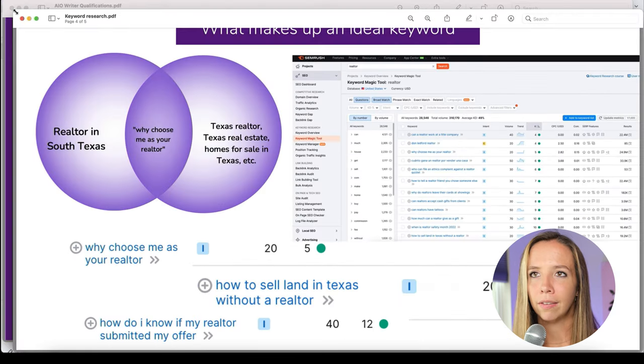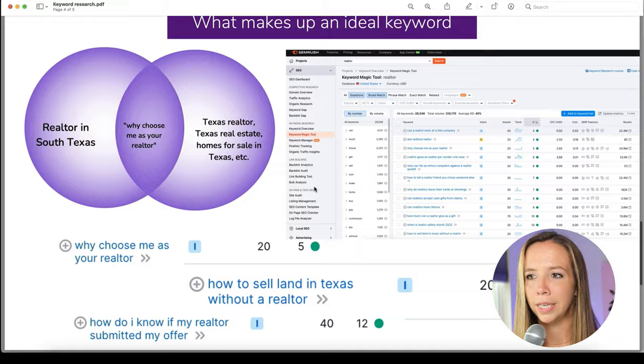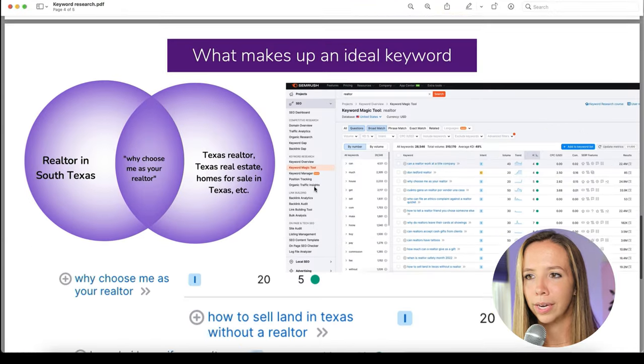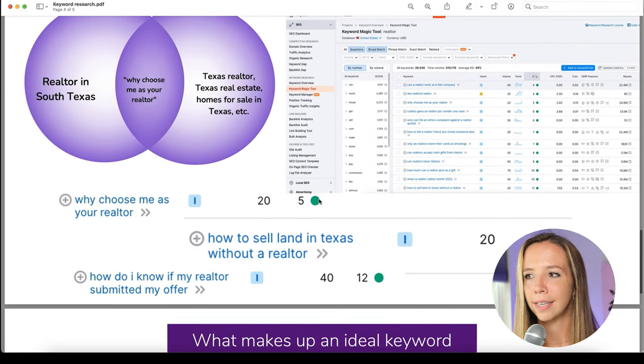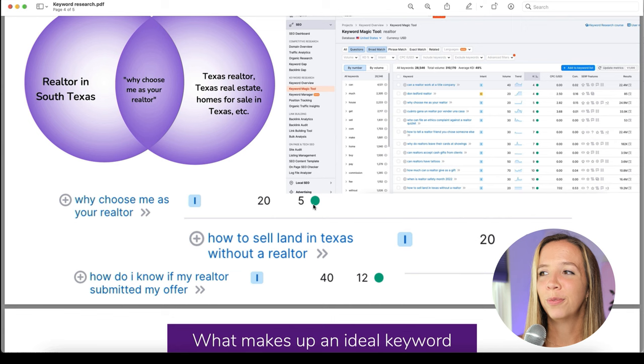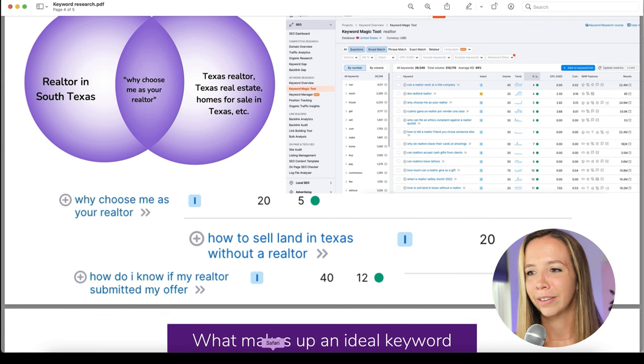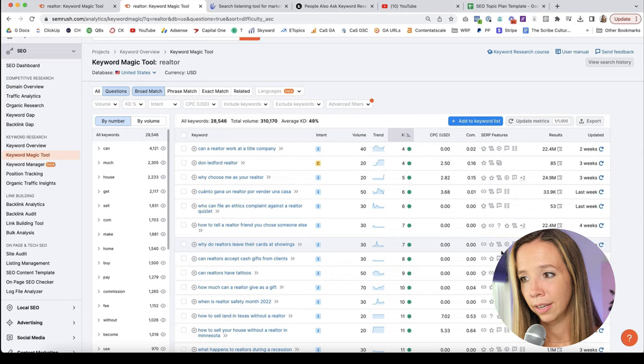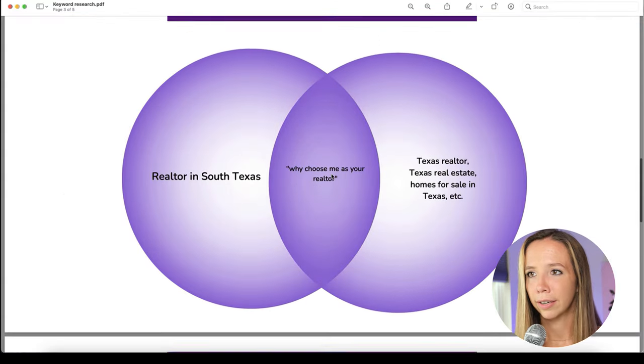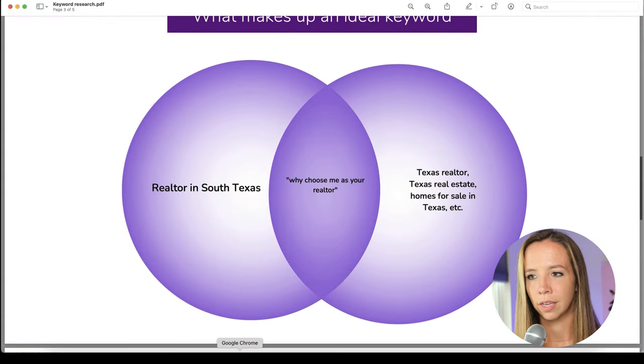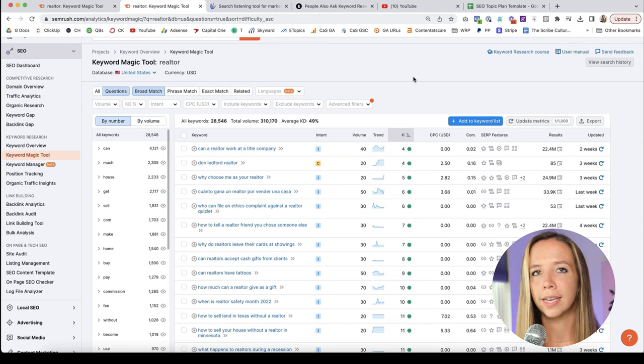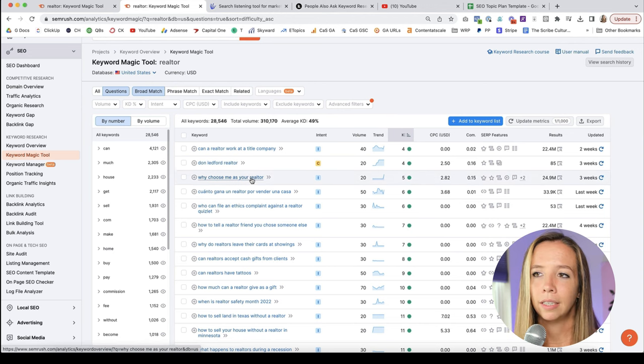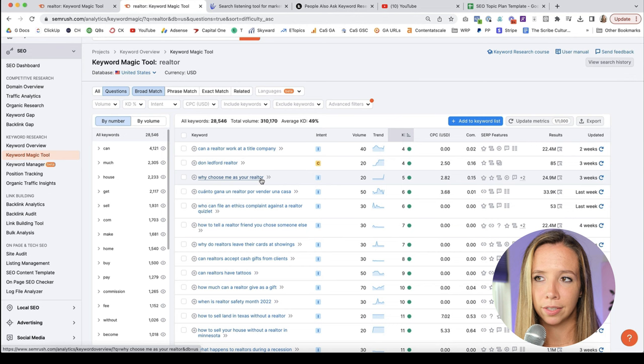If you're trying to go after a keyword with 80, you may never get that ranking. You're up against high quality, well-built, robust domains that have authority. But if you're going after a keyword difficulty of 30, 20, or 10, then the likelihood of you being able to rank for that keyword is so much greater. So look at this. Whenever I sort by lowest keyword difficulty, I see this: 'why choose me as your realtor?' It has a keyword difficulty of five.